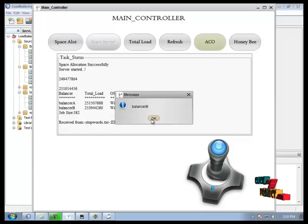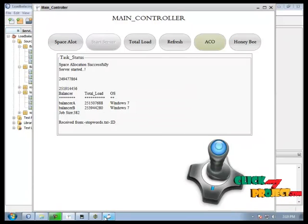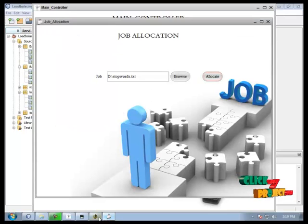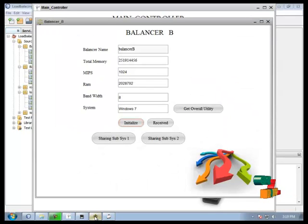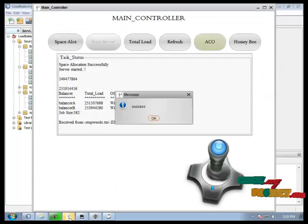Balancer B choose now. So now we are going to receive that job balancer B. Successfully received.